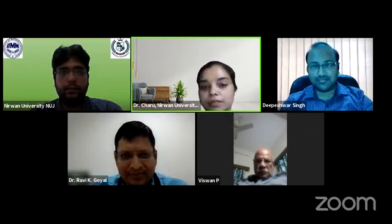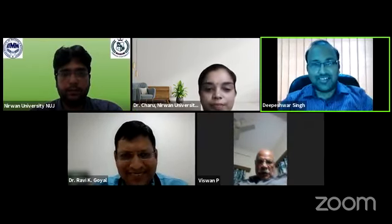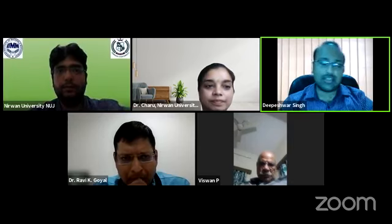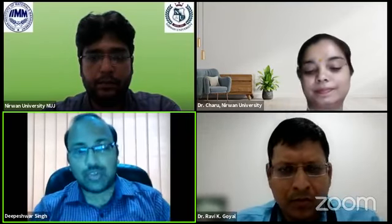Thank you very much sir. Now I request Dr. Deepeshwar Singh to please go ahead with your presentation. Thank you Dr. Charu Sharma, Head of Department of Yoga. Thank you for inviting me to share my knowledge on quantitative analysis and how it is useful for social science research. I'm very thankful to the Indian Institute of Material Management for conducting this webinar series, which is very important for research students — particularly those pursuing MSc and PhD programs.